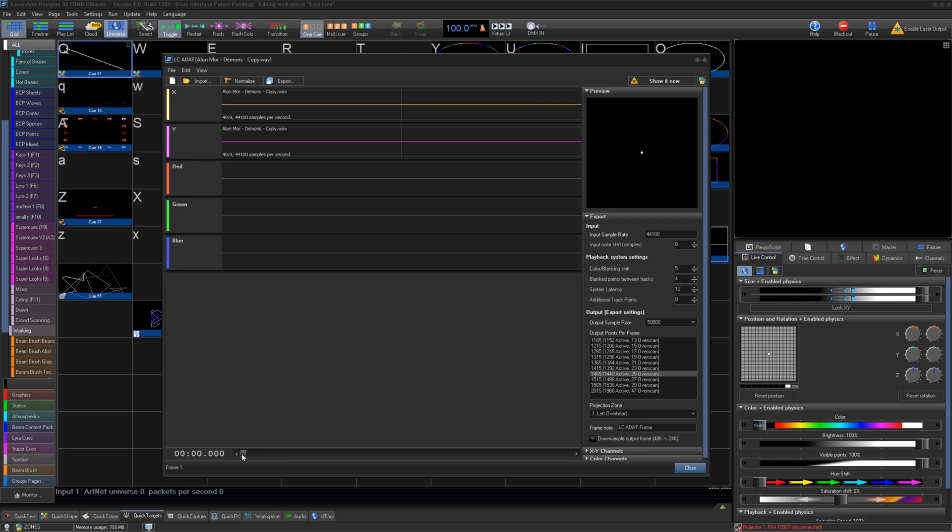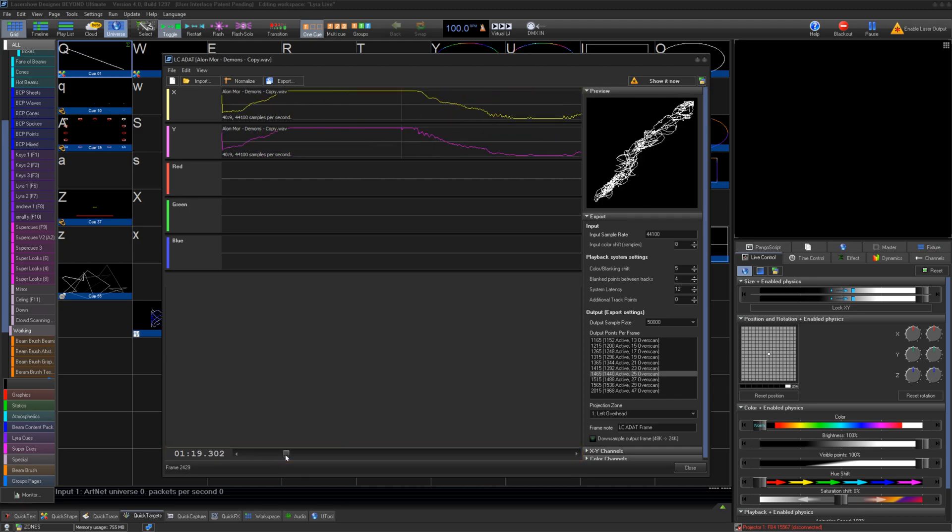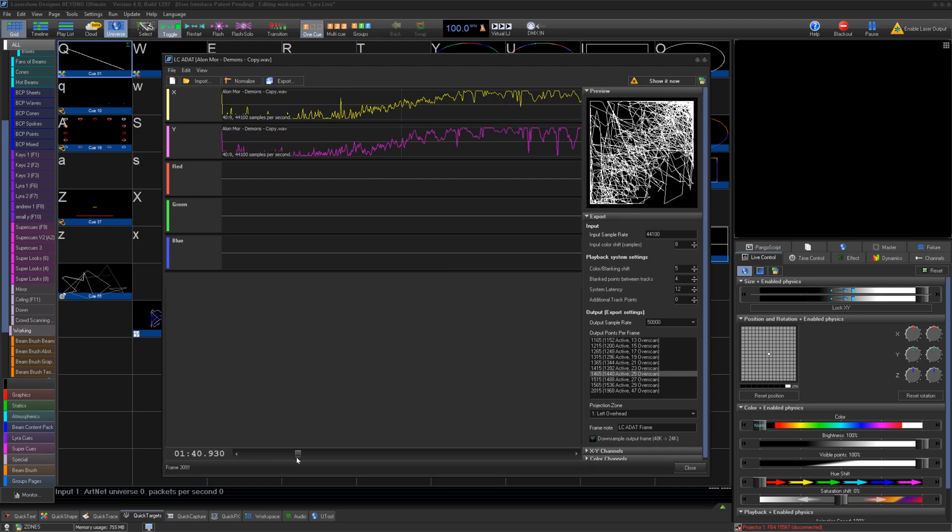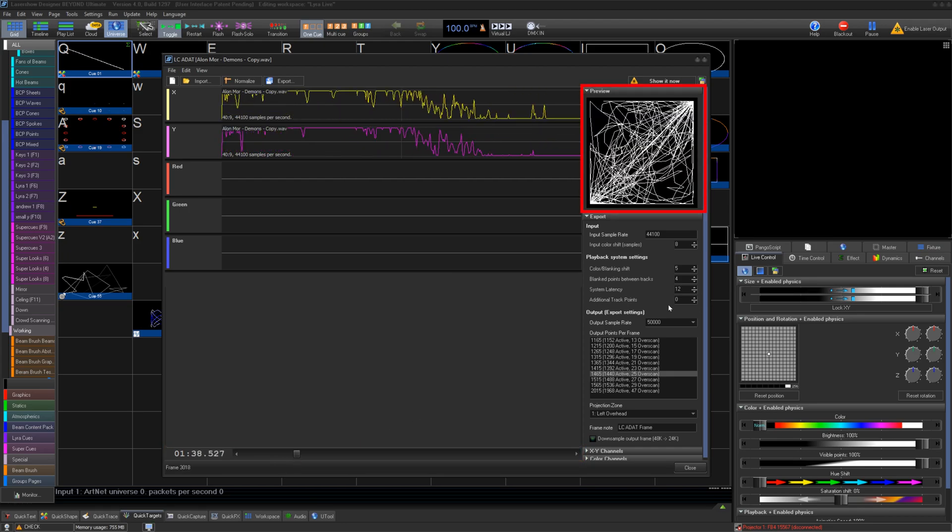This will then open the waveform for viewing in the main window. You can scroll across the bottom to view different time frames. On the right, you can use the preview window to see what your output frame will look like.